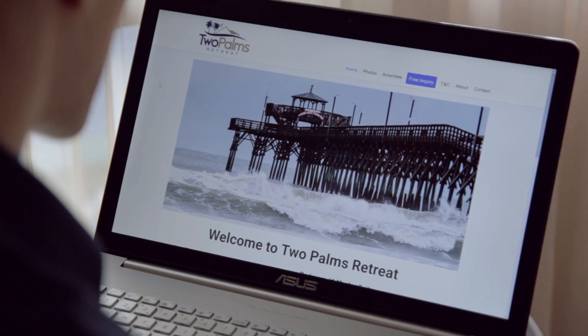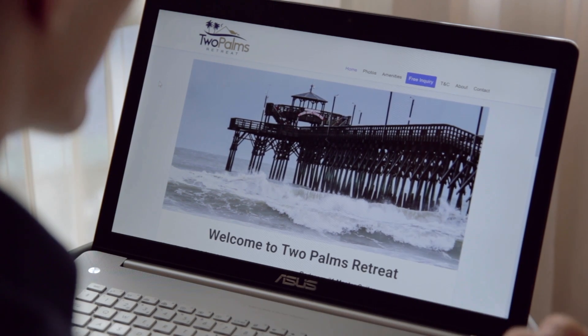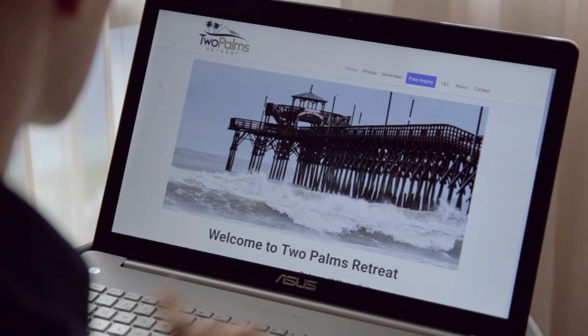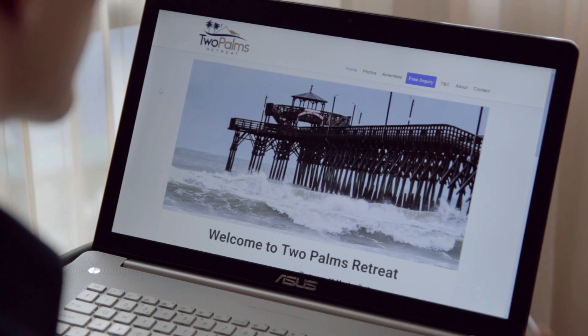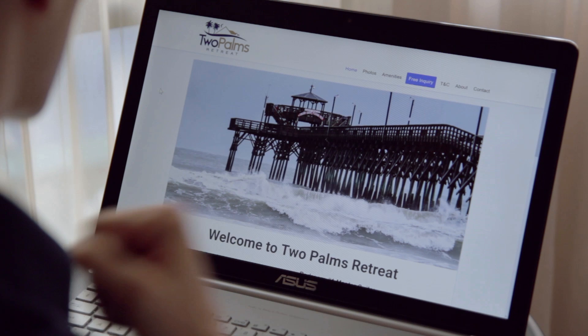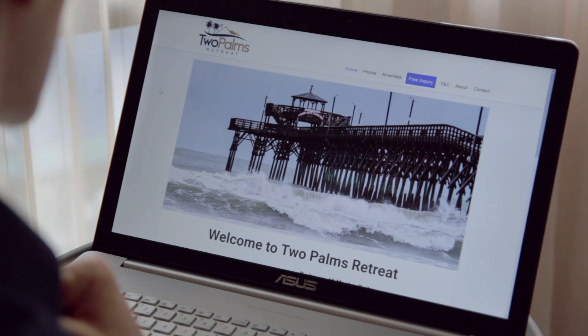We're looking at a website and actually the first point here comes right up because if I look at the website as you see it right here then I would say the website is called Two Palms Retreat.